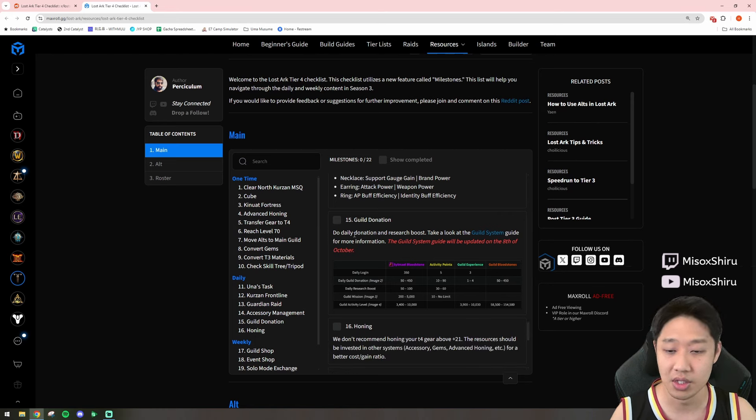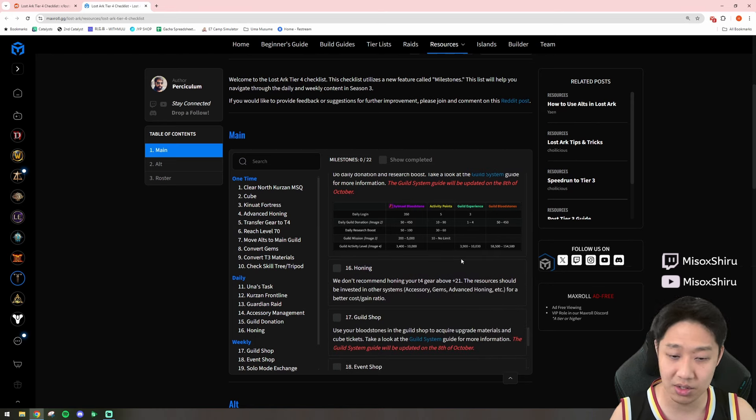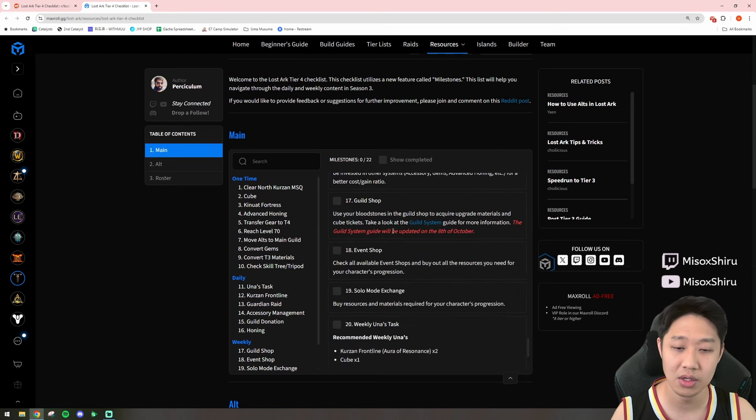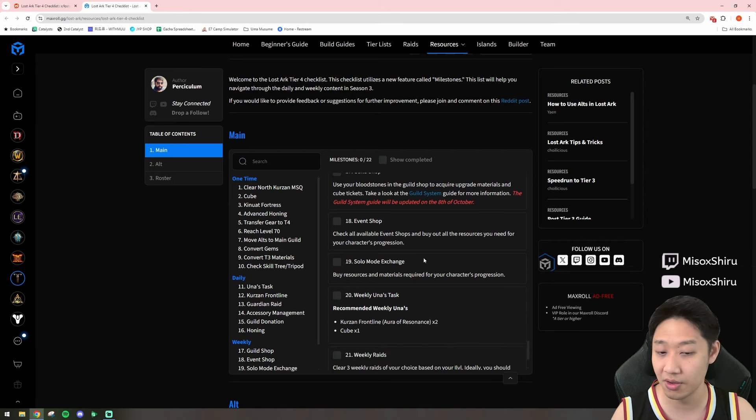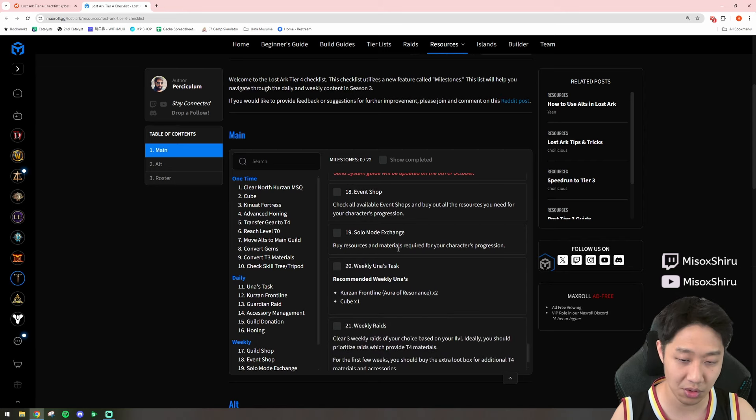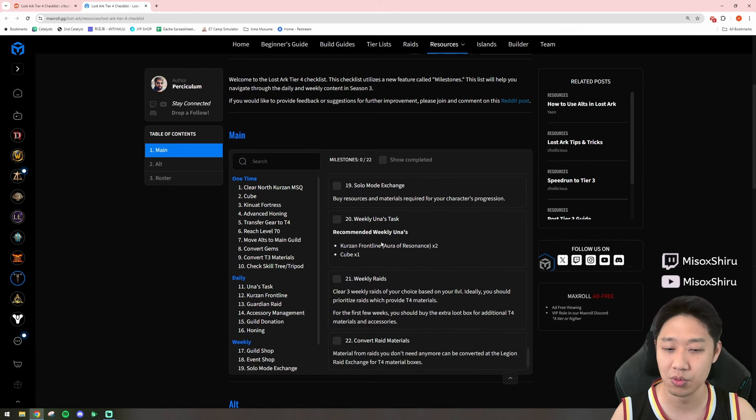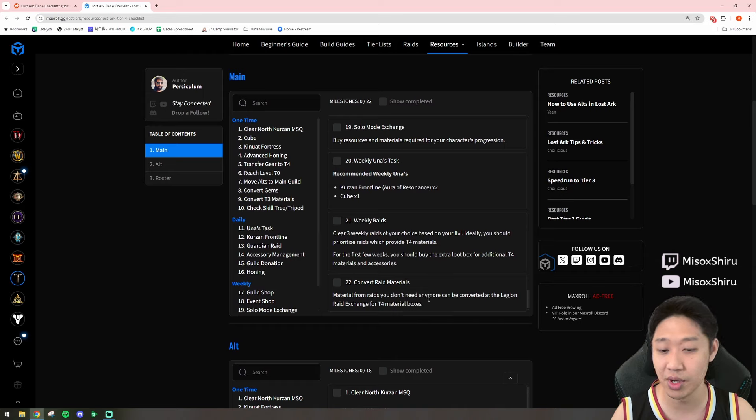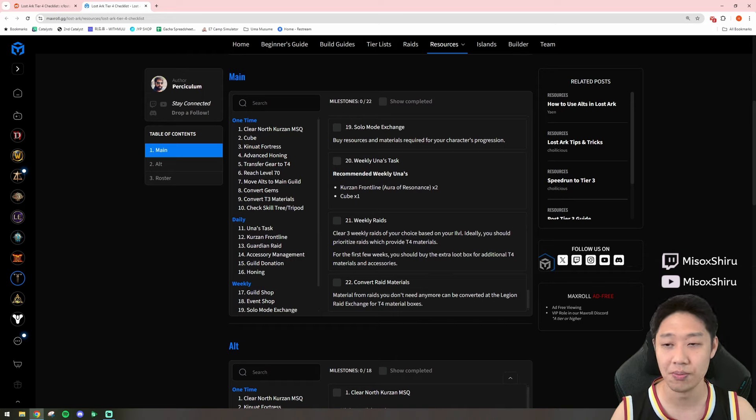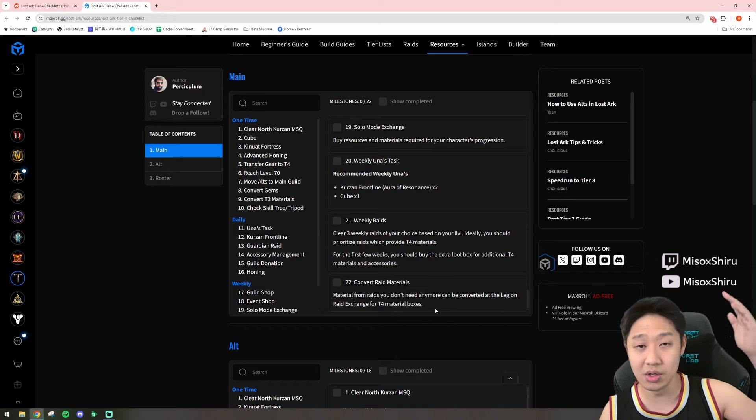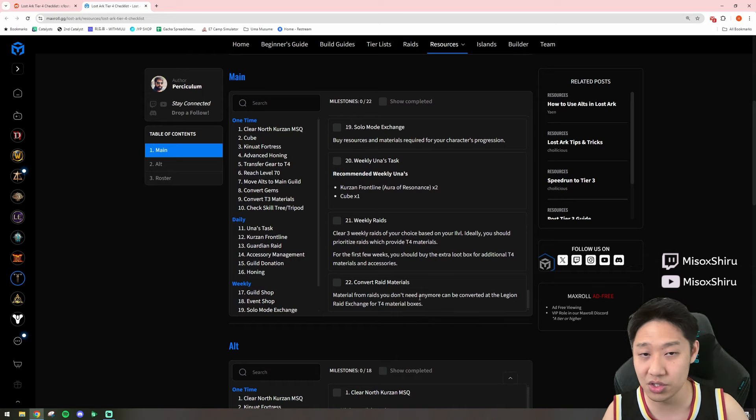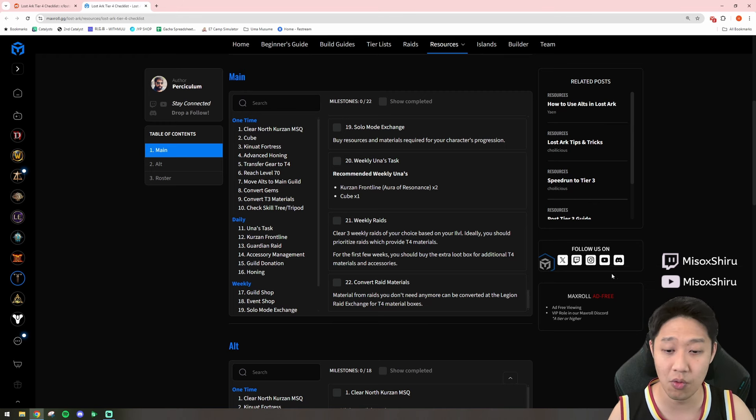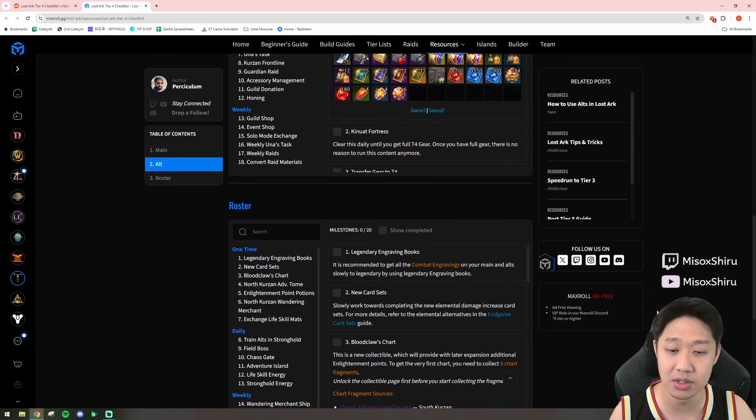So, there is that. There is the guild donation, as I mentioned before. Guilds, very important. Honing, guild shop, event shop, solo mode shop, weekly unas, weekly raids, and converting raid materials. So, this is a really good checklist for what you should be doing for your mains.